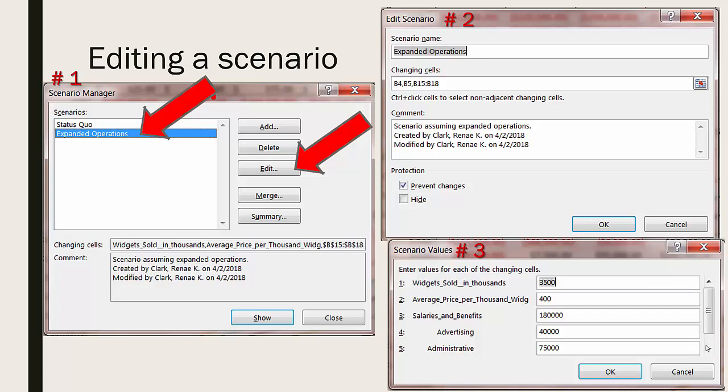Once you've changed the values that you needed to change here you're ready to click OK and you're done with your edit and then you can proceed to viewing the results of your edit.